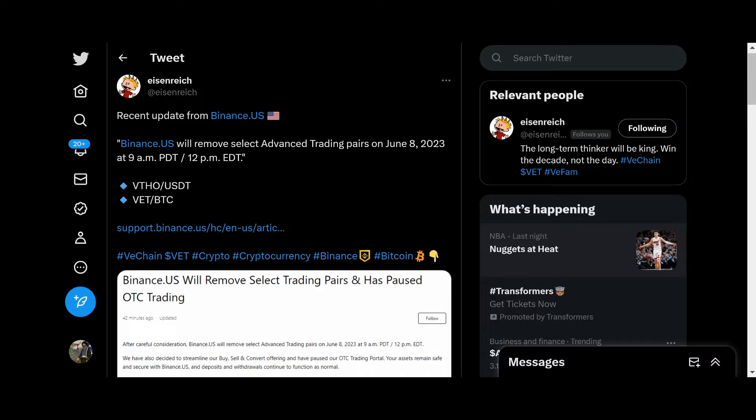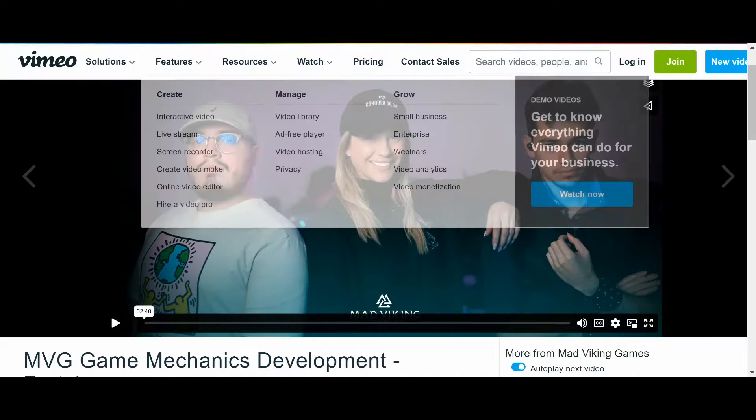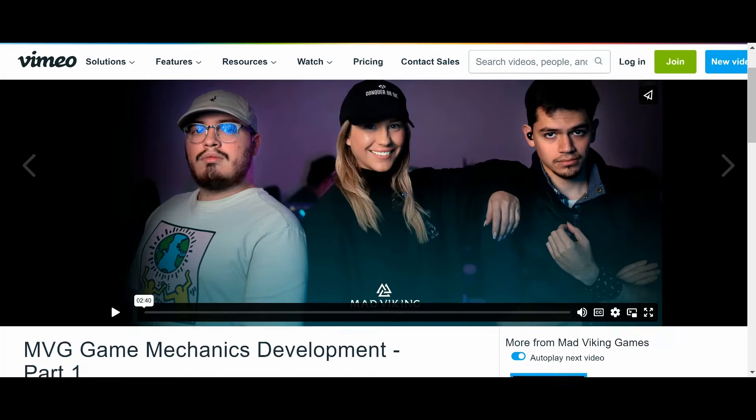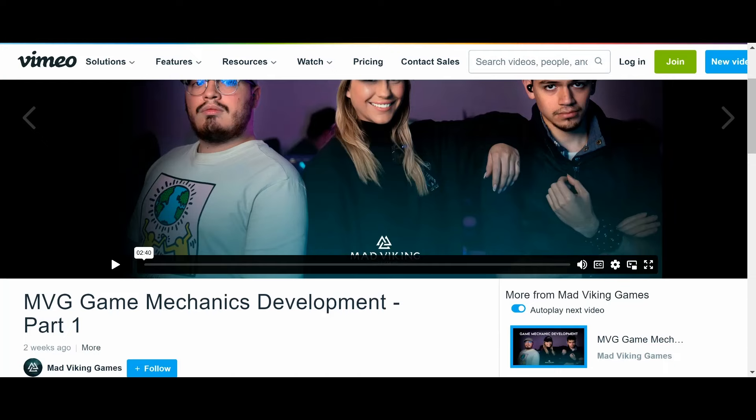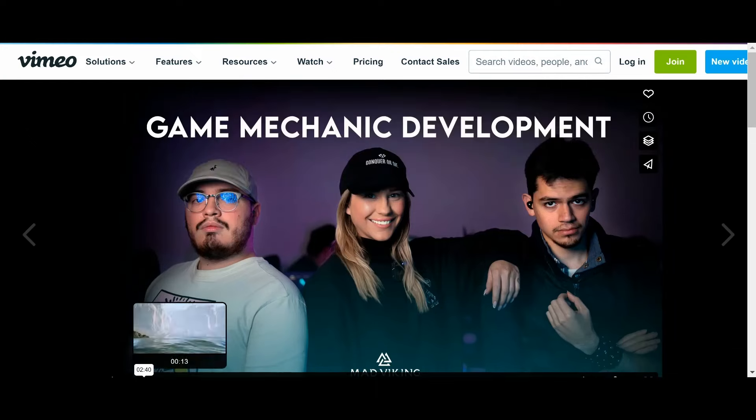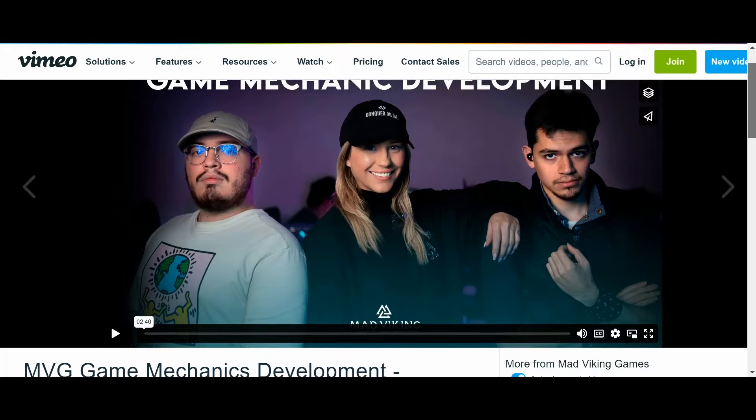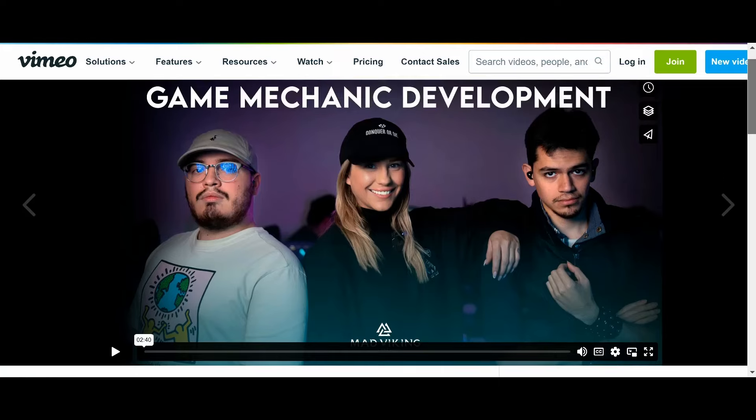On a lighter note, we have another Mad Viking Games update. It's a very short one here. This is Game Mechanics Development Part 1. There's a Part 2 we'll be watching tomorrow. But thank you to Mad Viking Games. Let's go ahead and play this video and see what kind of updates they have.